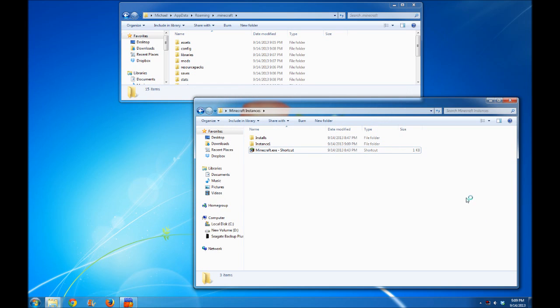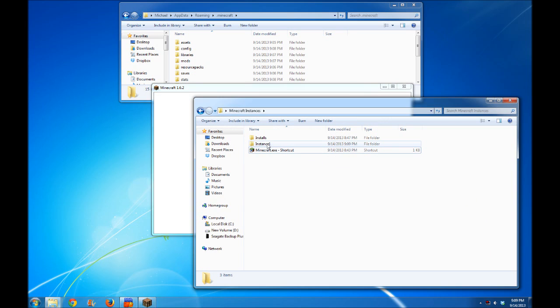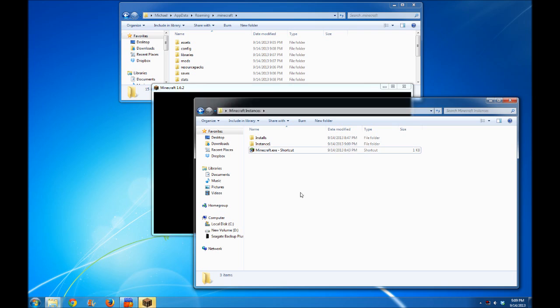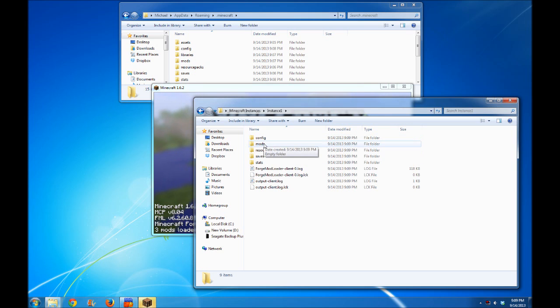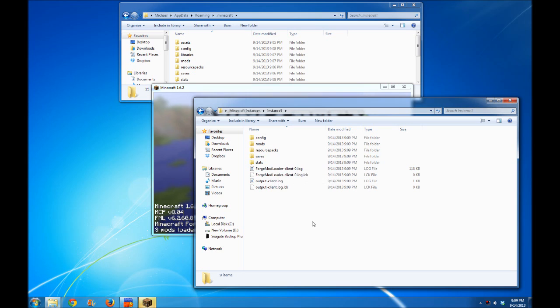Let's see what happens. Note that it created that instance one folder in the folder I told it to. In there, it's got a couple things we can set up. For example, it created the config, mods, resource packs, saves, and stats folder. Anything we do in this instance will be saved in this folder.